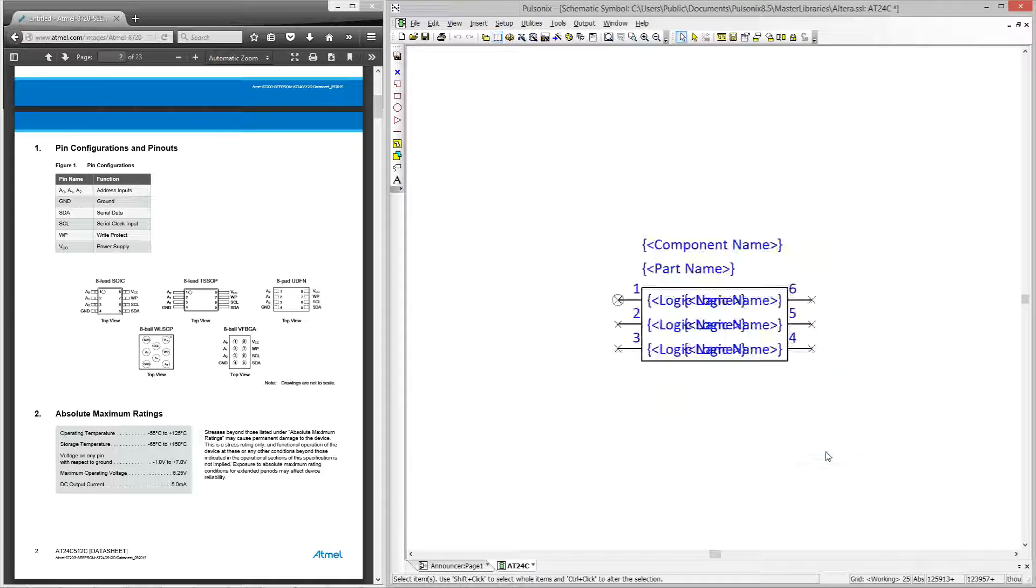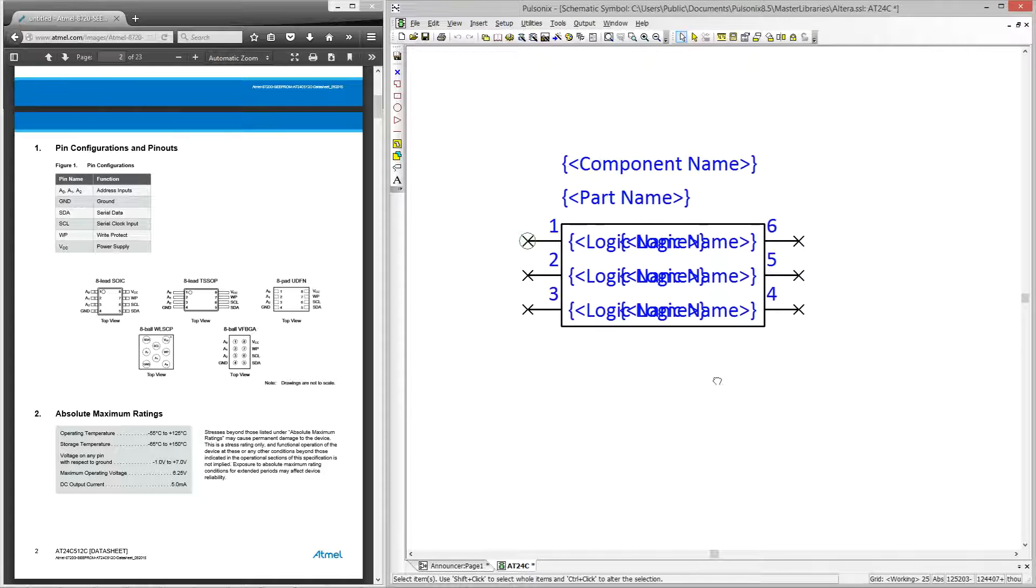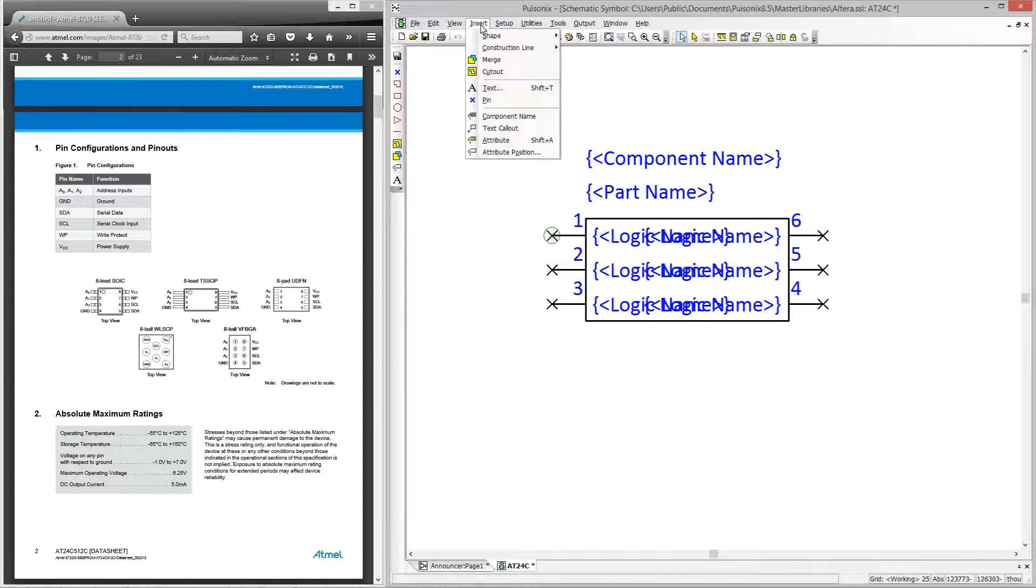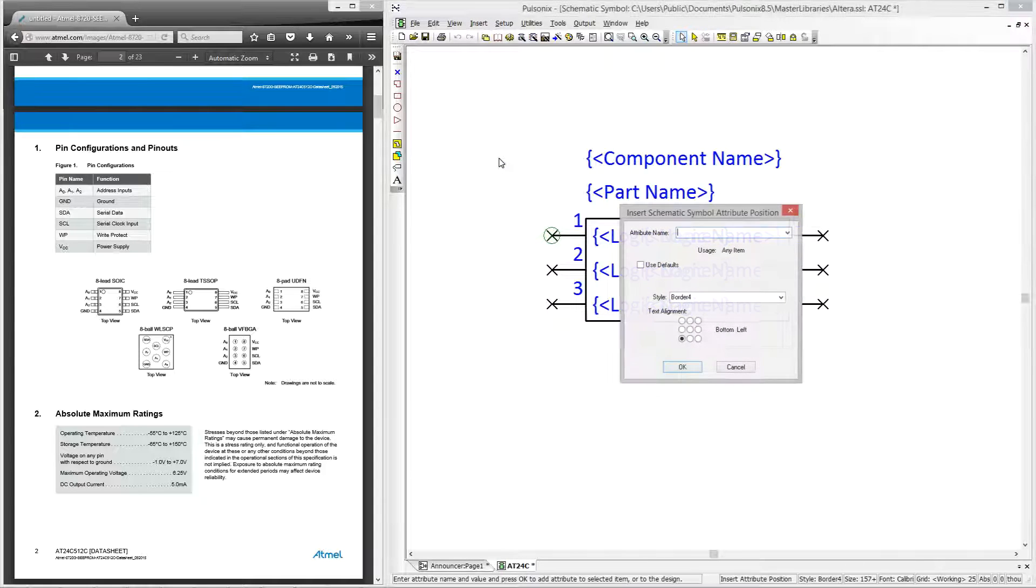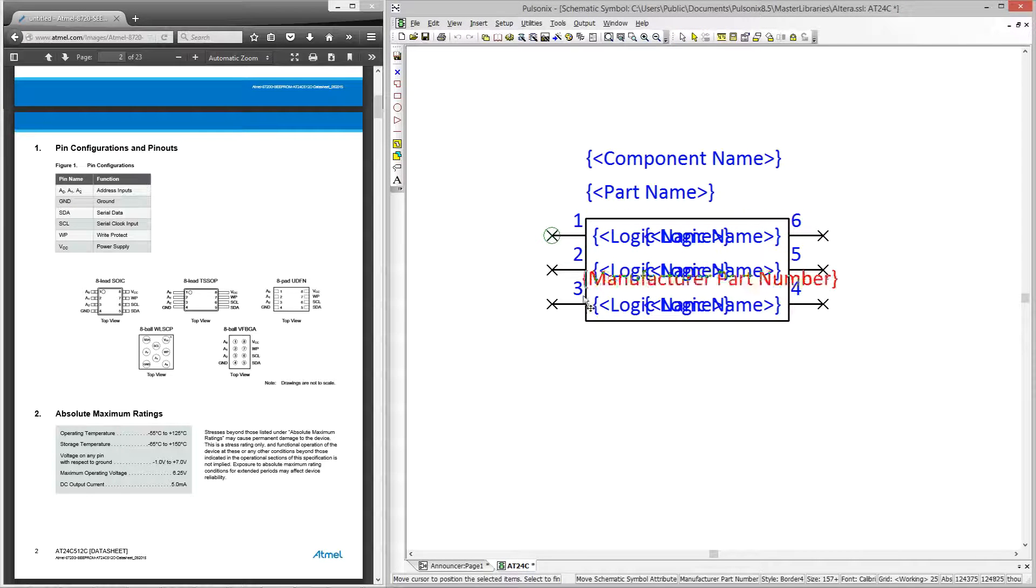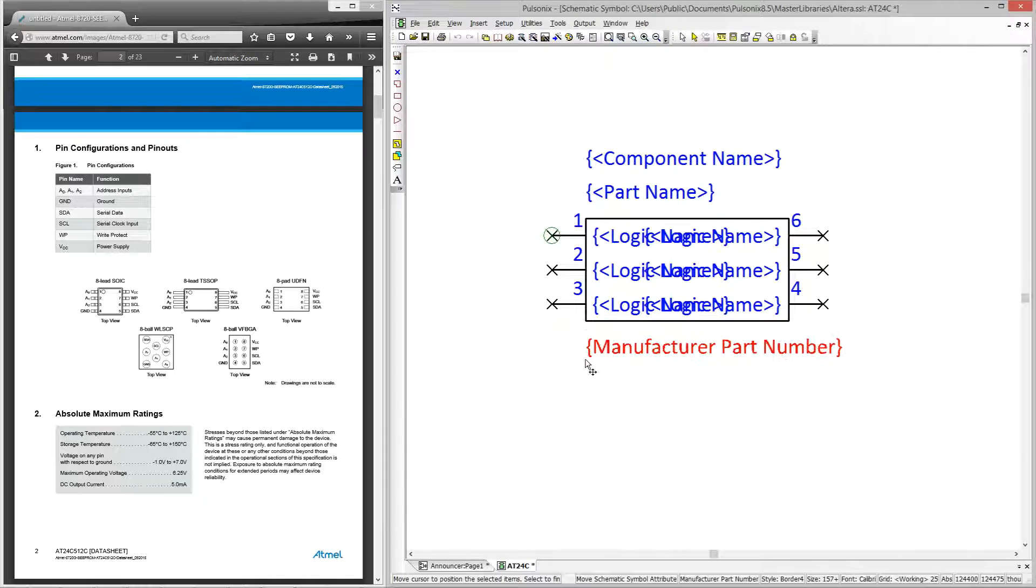So we close this dialog. Now we're within the editor you can move the symbol around and change its style if you need to. We can now add the attribute position for the manufacturer's part number and position this below the symbol.